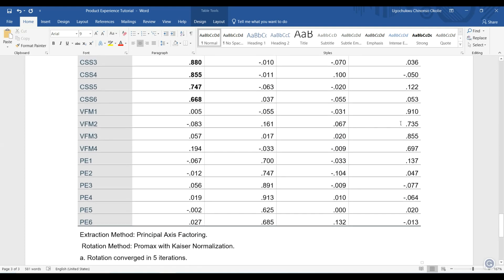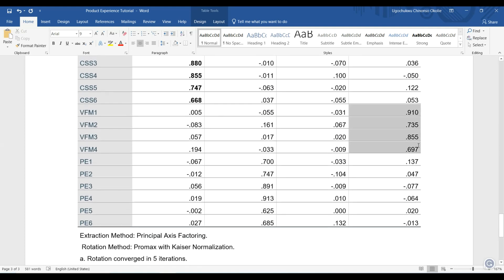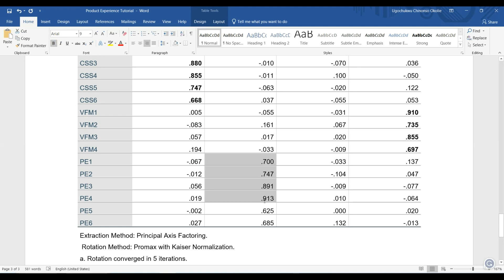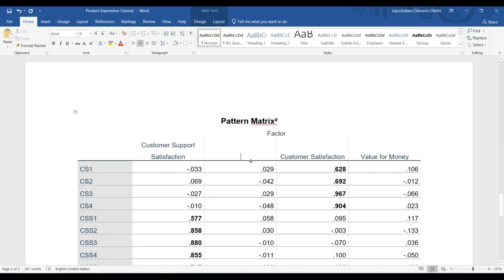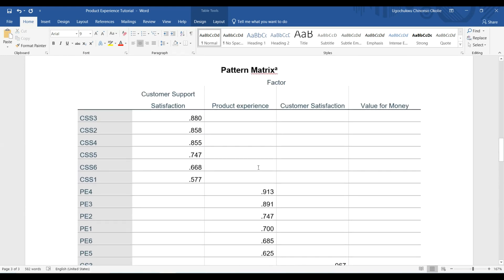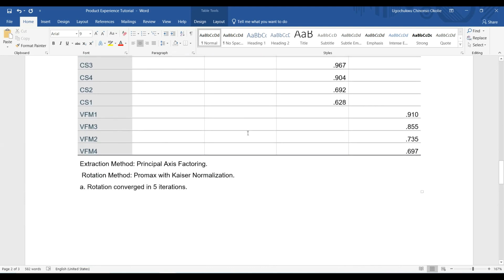If you look at that you will locate it here, and I am going to highlight it. Then the next part is the product experience, which is the last part. I will highlight that. You can see that all other values here are above 0.5, and I will name that 'product experience.'